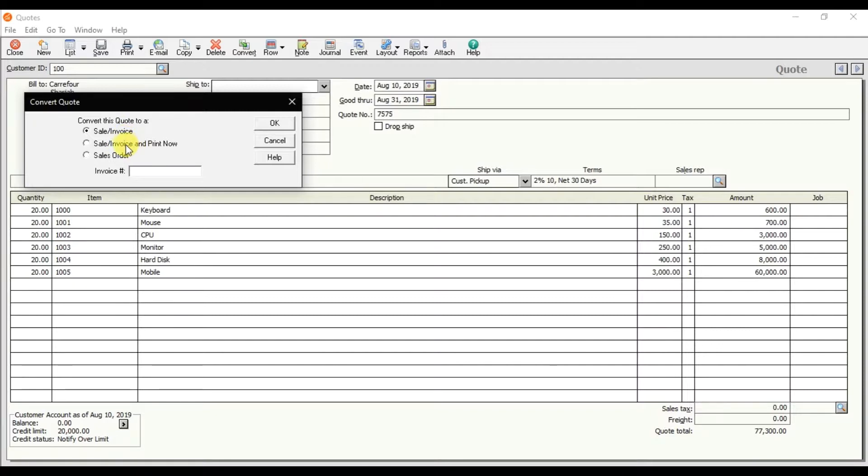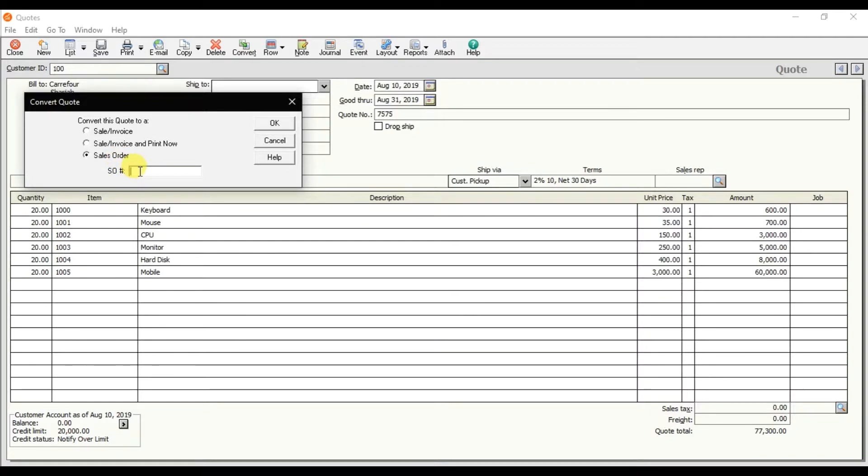Now, do you want to convert this quote into a sales invoice directly, convert to invoice and print now, or convert into a sale order? I want to convert into a sale order. You can give the sale order number here. Let's say 140. You can also make this automatic with voucher numbers.